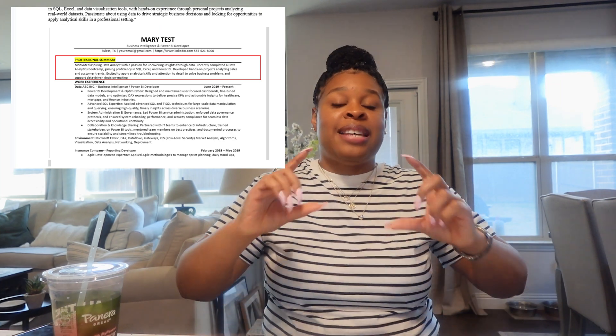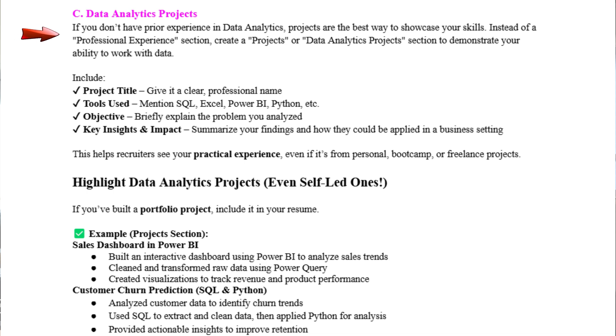Your professional summary goes right underneath the header. Then we're going to add a section — you can title it Projects or Data Analytics Projects. This is where you want to highlight all of the coursework you've done and every project you've created. If you don't have prior experience in data analytics, projects are the best way to showcase your skills. Instead of a professional experience section, create a project section to demonstrate your ability to work with data.